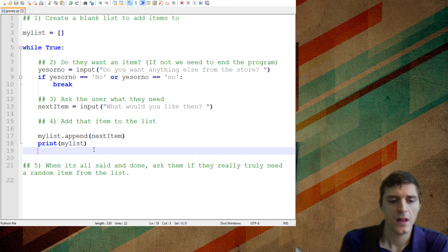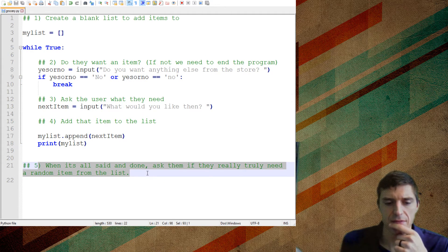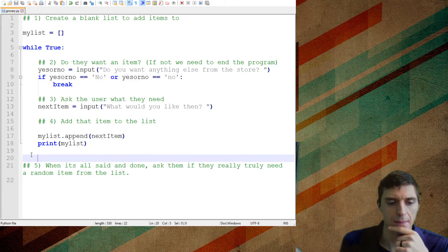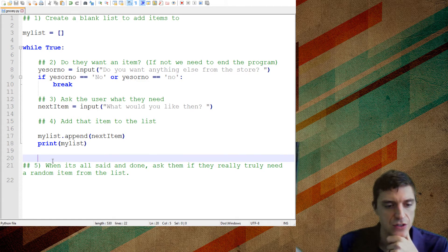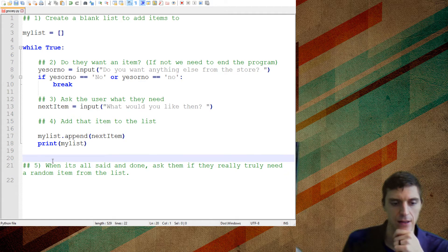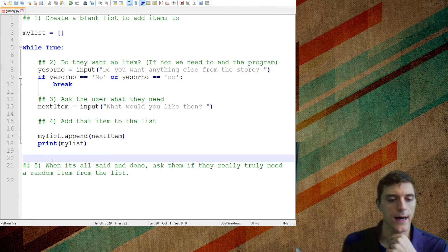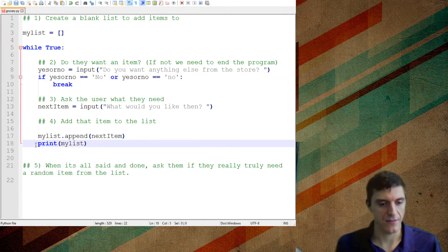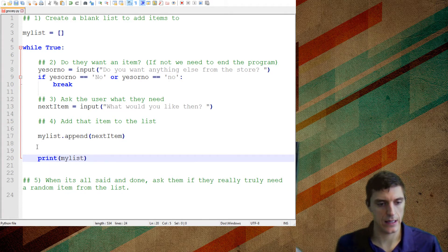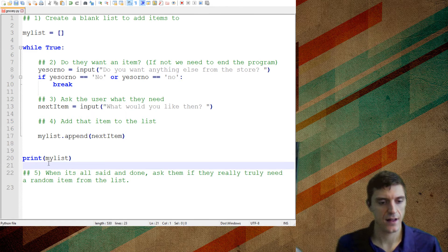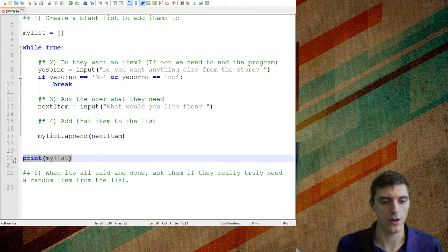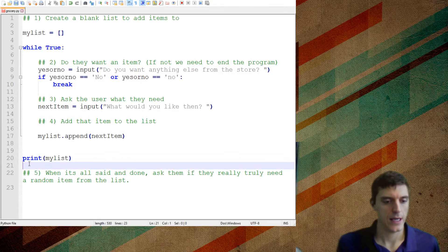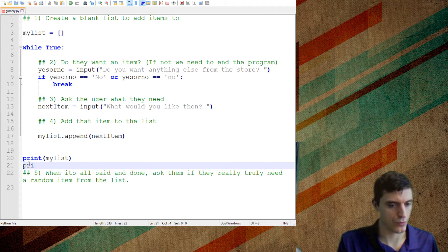Let me just get rid of that. When it's all said and done, ask them if they really truly need a random item from that list. So now I want to go outside my loop. In fact, I'm actually going to add that I'm going to print this list when it's all the way done. Here's your full list. And then I'm going to print.